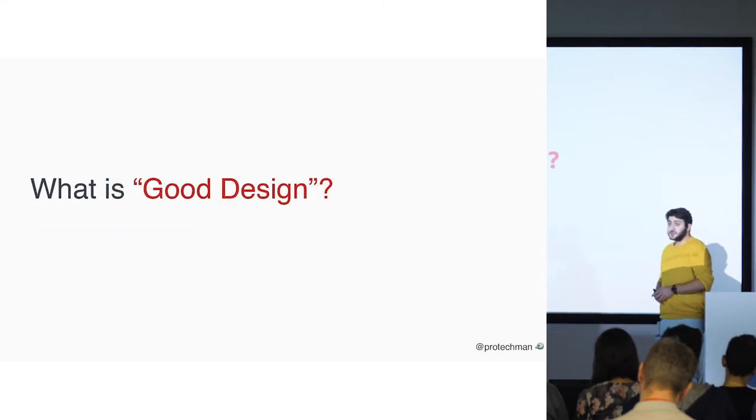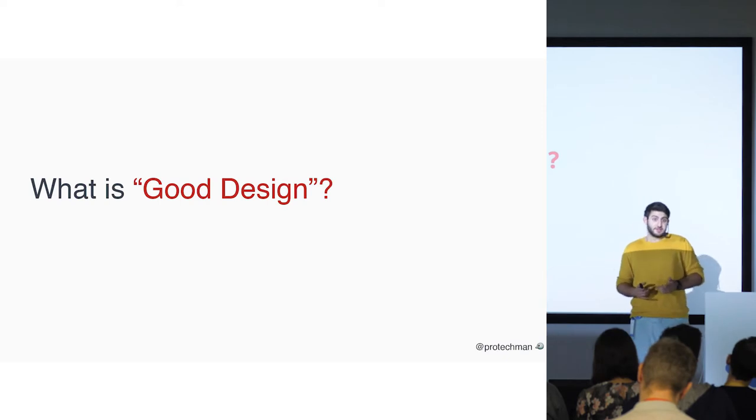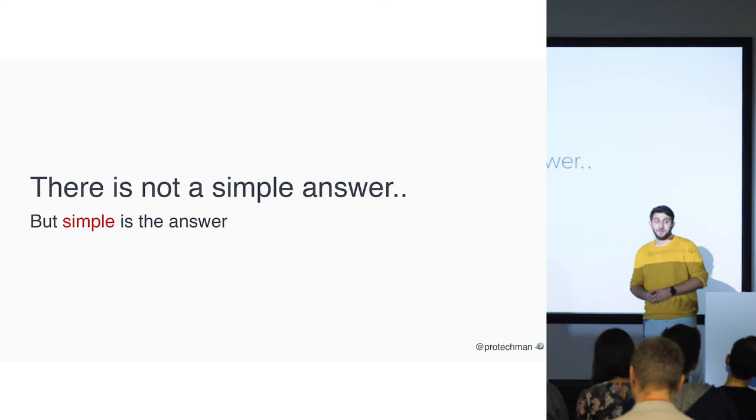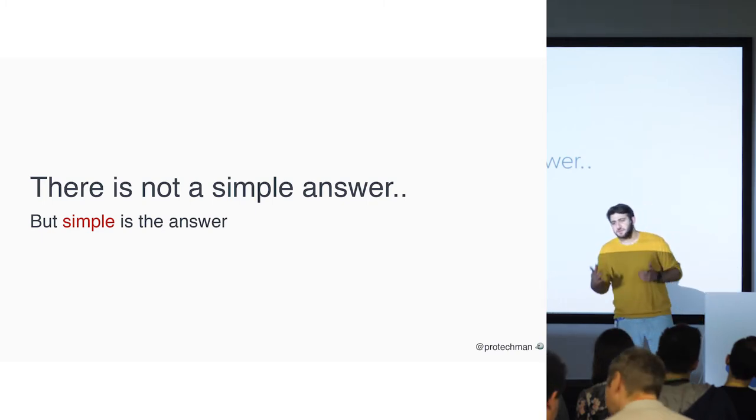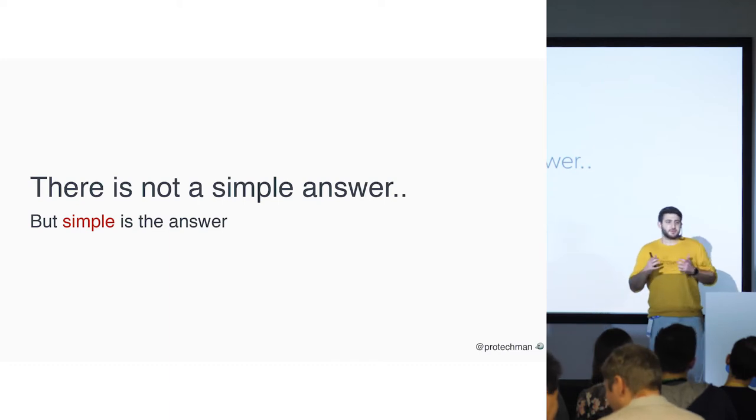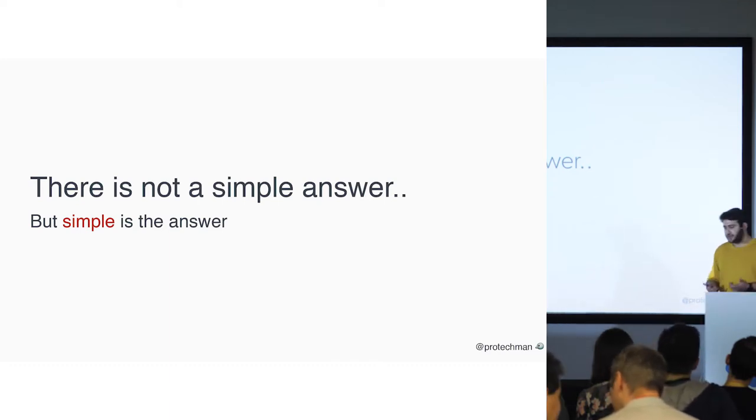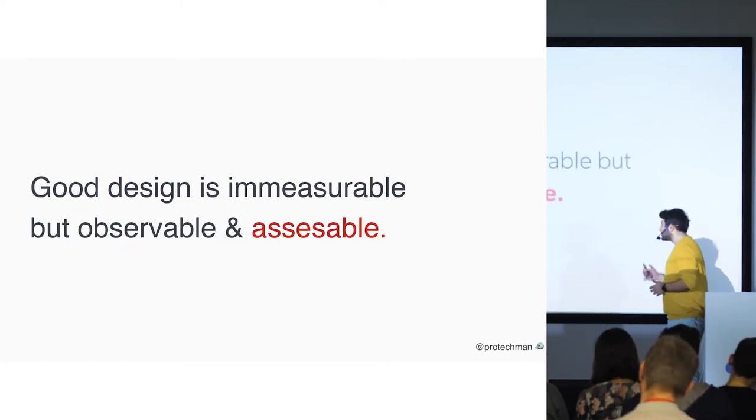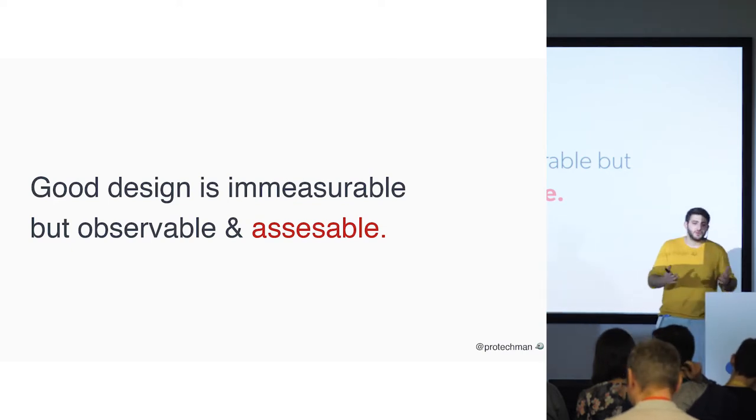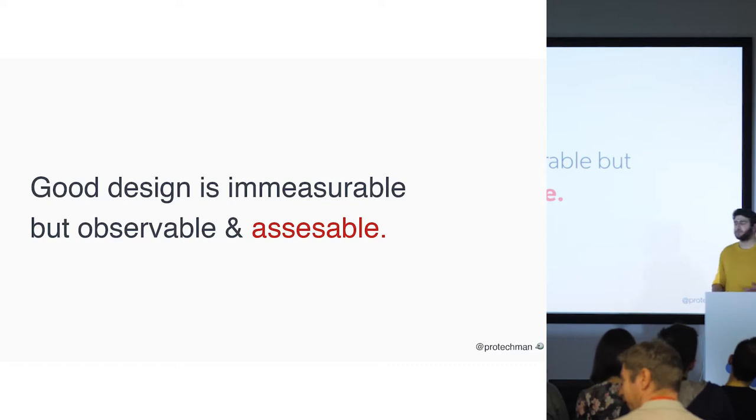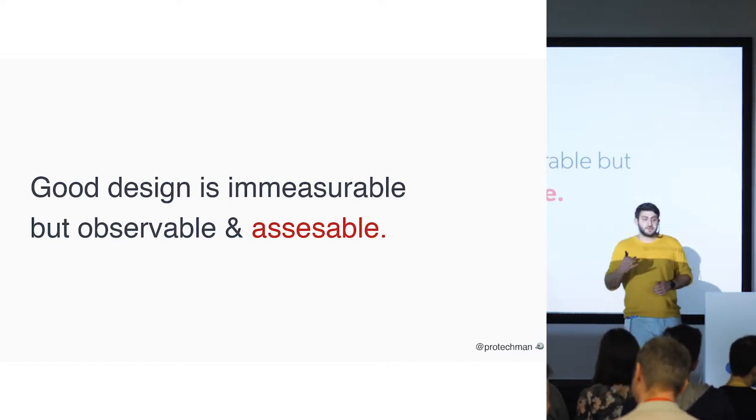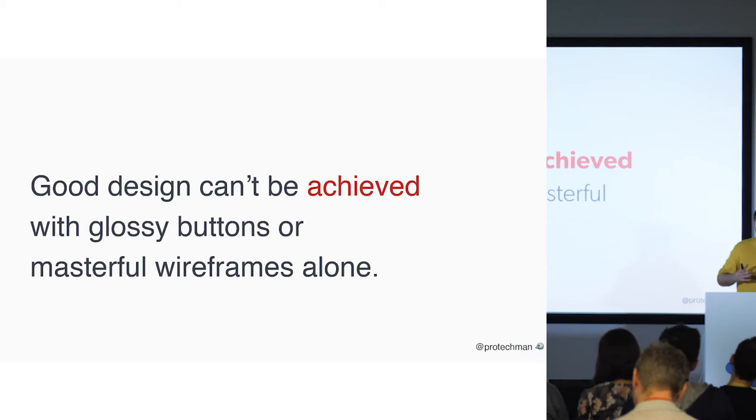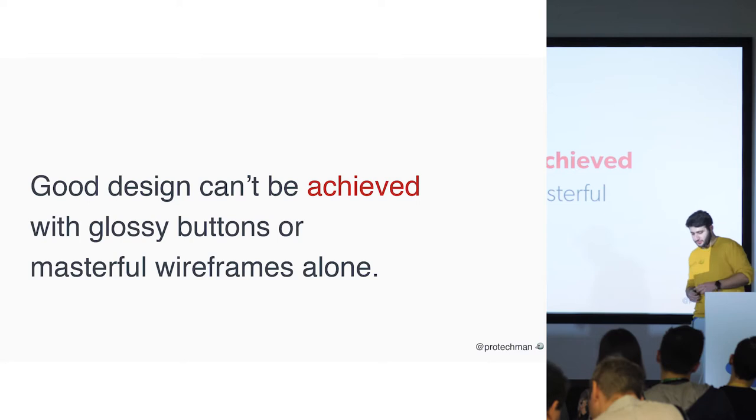So then what is good design? If it's not all about aesthetics, how can we define good design? There is not a simple answer for that, but the answer is being simple. As long as you keep the design simple, as long as you try to avoid being complex, your design will be better than any more. And good design is immeasurable. We cannot count them as one to ten. We cannot point them one to ten. Good design is observable and accessible. You have to understand the philosophy behind the design and you have to really tell your story behind the solution.